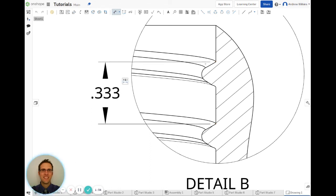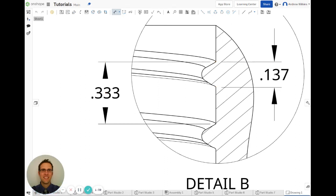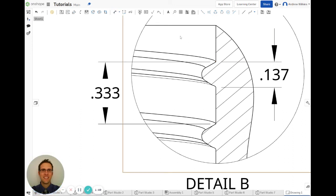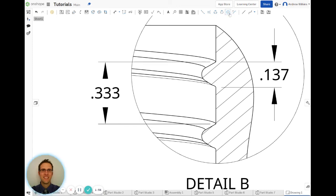But then I can also dimension those spots. So I can dimension that distance. I could dimension... this will be a little bit more challenging. Let's see if I can... Yeah, it's not letting me make a mark there.